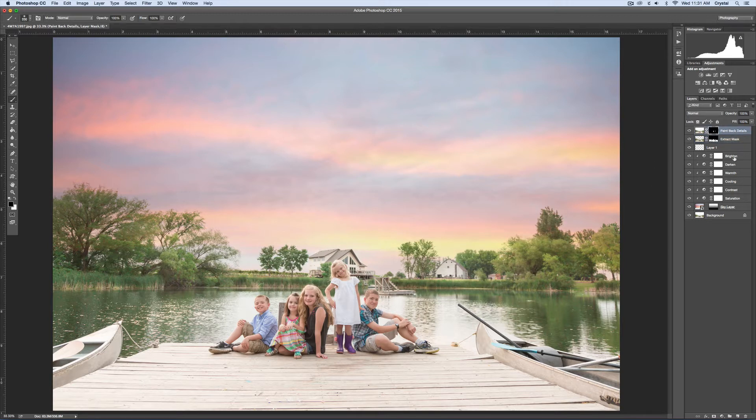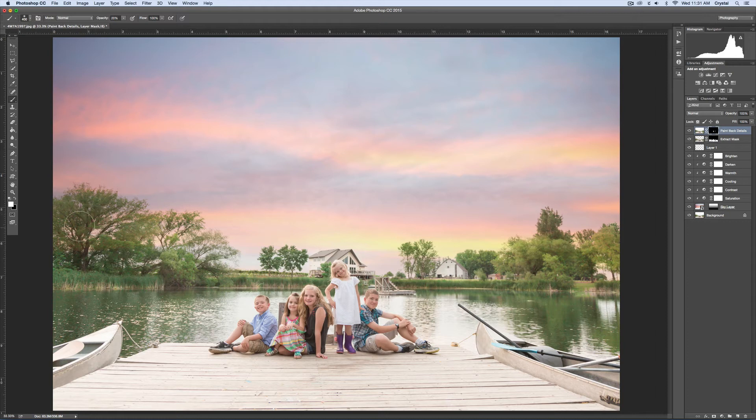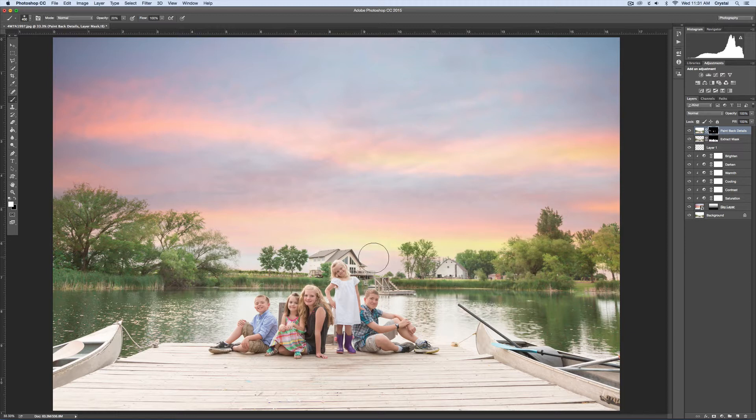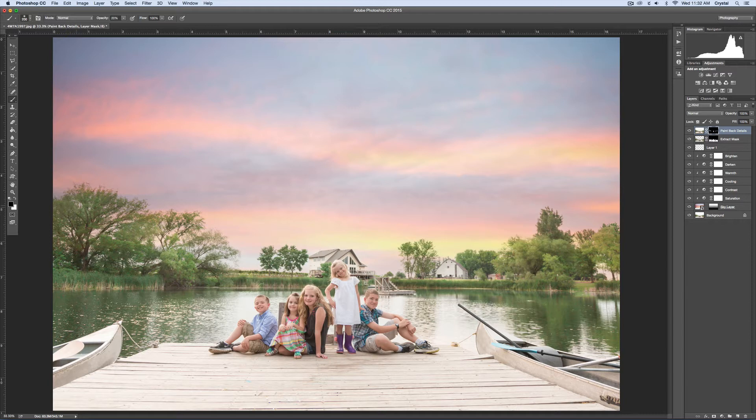If you don't like that, you can click the paint back details and use a white brush. I would lower the opacity to like 20% and just go over the trees a little bit, clicking furiously. Because if you go into the sky, you're going to start deleting the sky. So you want to be careful how and when you do that.